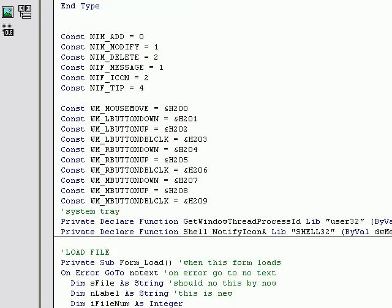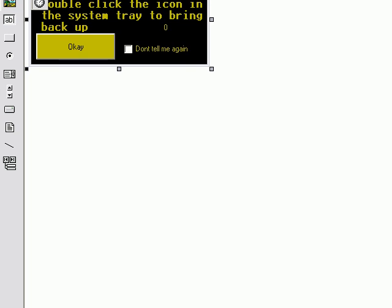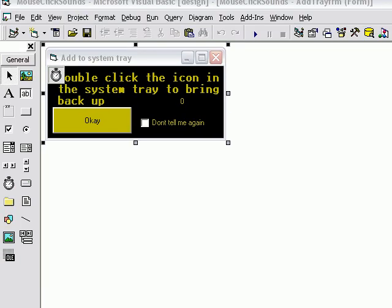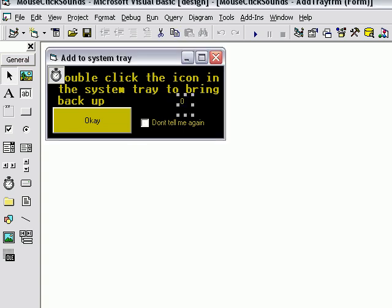This form, add tray form, what this does is when they first lower the program to the system tray, they may not know how to bring it back up, so we're going to display this message as a form saying double click the icon in the system tray to bring back up. Don't tell me again. If you click don't tell me again, it'll change this to one, which they won't see, then they'll save it on their C drive.